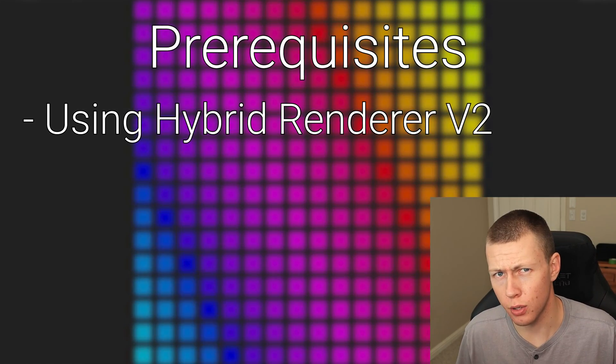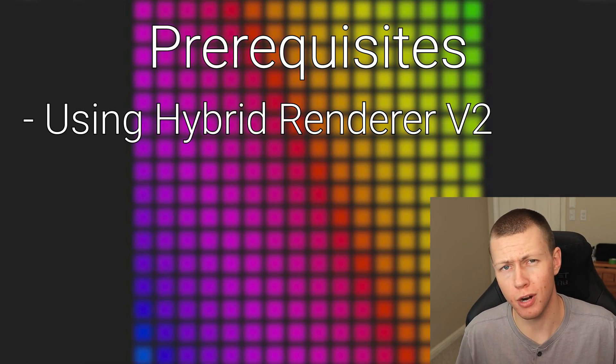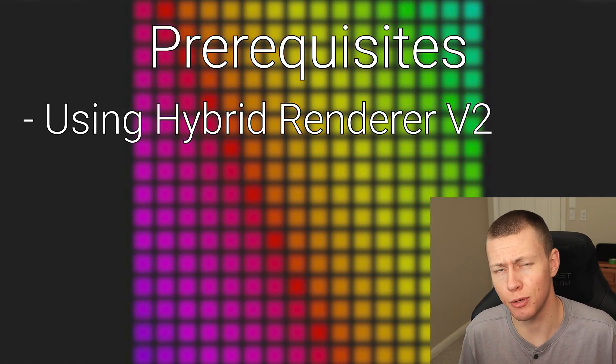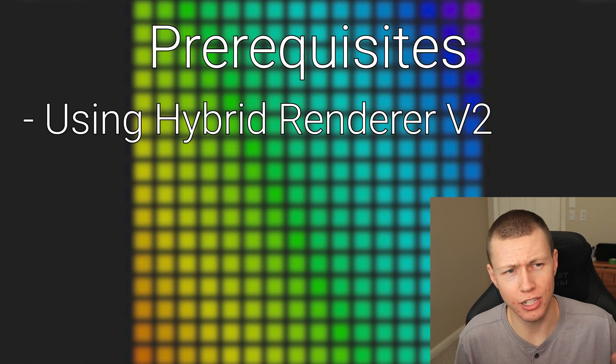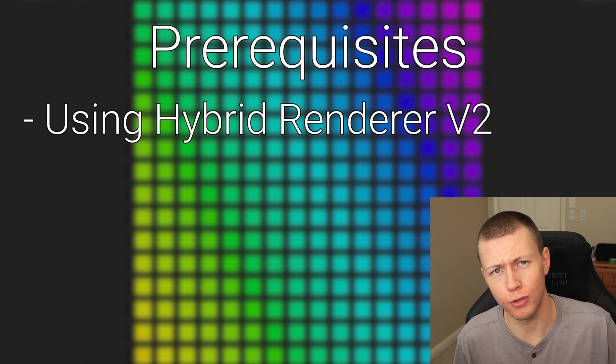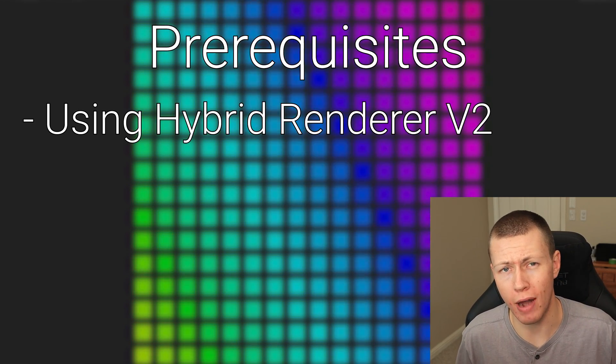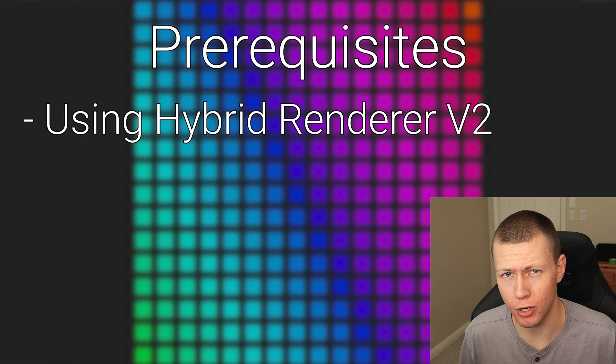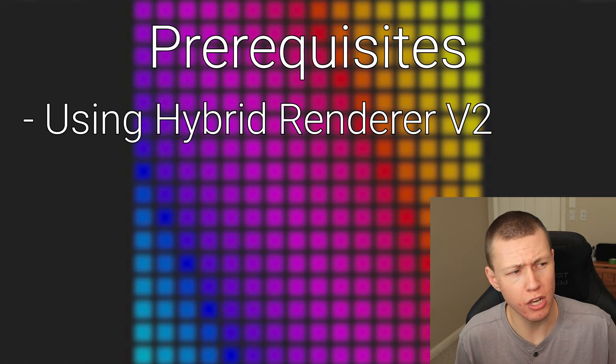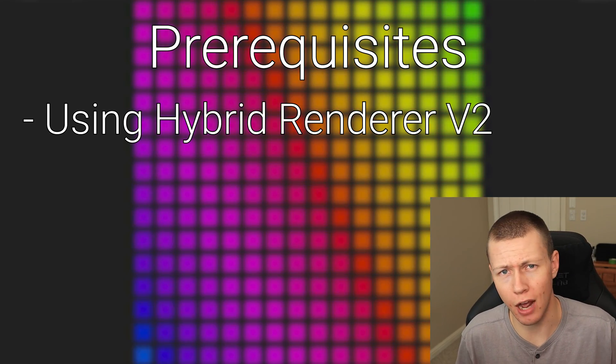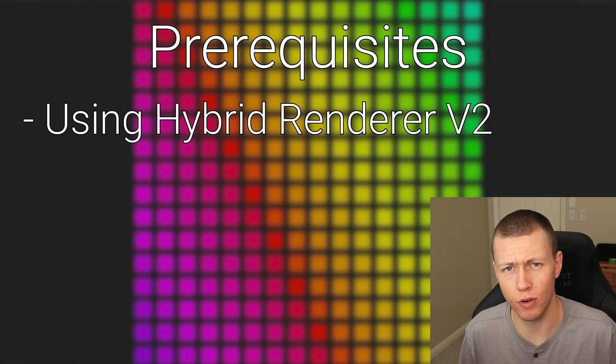Now in order to follow along this video, your project does need to be running the hybrid renderer version 2. I did just put up a video a few days ago about how to actually upgrade your project to hybrid render v2. So go check that out if you haven't already.